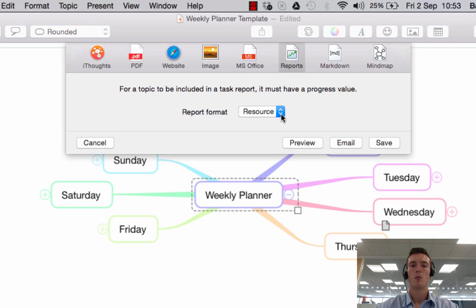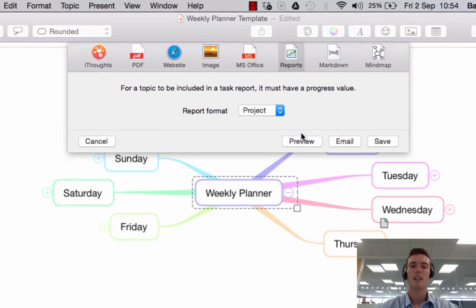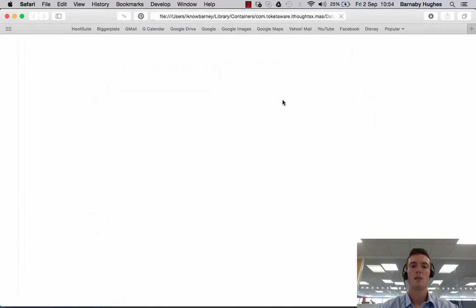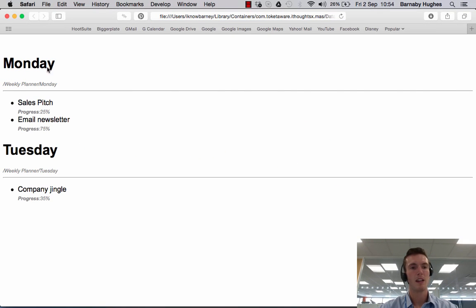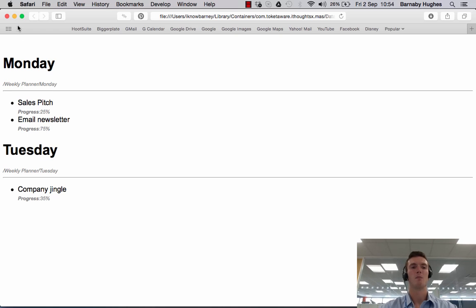There's also a Reports option. If we click Project, what it'll do is take anything in your map that has a progress value associated with it — so if you've set topics to 25% or 10% completed, it picks up all of those topics. If I say Preview, it creates a little project report showing where things are. On Monday for example I have a sales pitch which is 25% complete and an email newsletter which is 75% complete, and on Tuesday a company jingle that's 35% complete. If your colleagues don't have iThoughts or aren't familiar with mapping software, a format like this might suit them better.